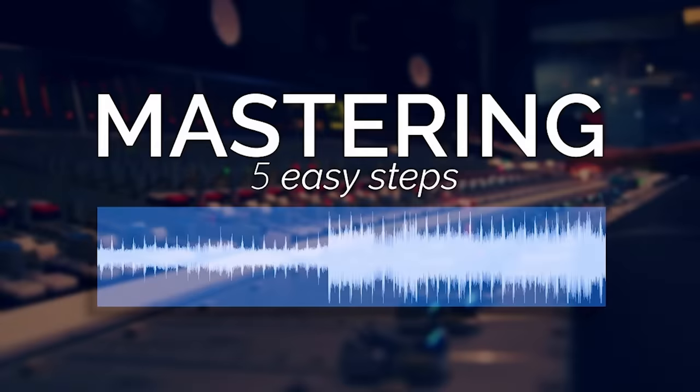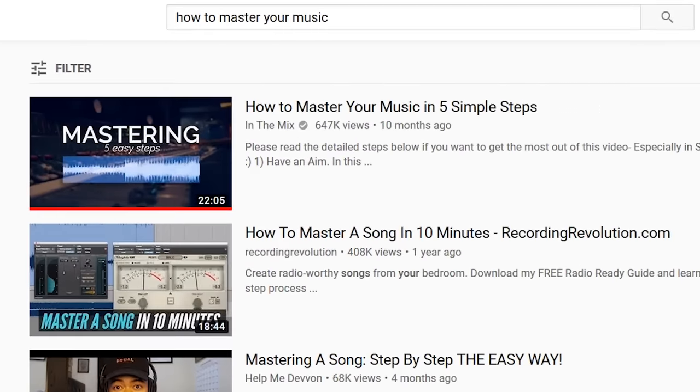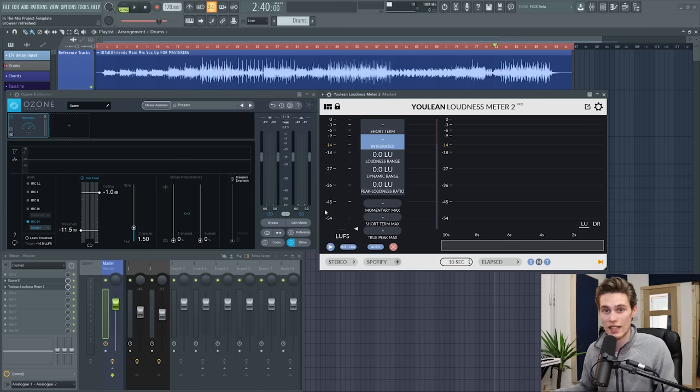So if you're looking for a whole tutorial for mastering, I have one linked here. It's probably one of the most popular on the internet. It's like 20 minutes long. It takes you through the whole process, but right now let's just look at loudness. So firstly, I'm in FL Studio, but you can use these tools in almost any DAW.